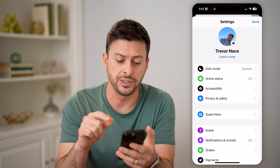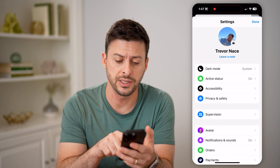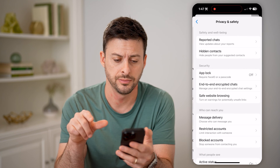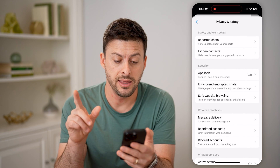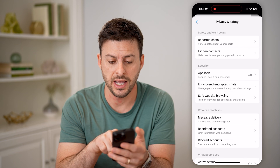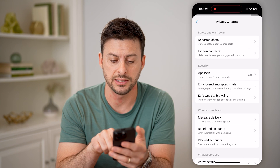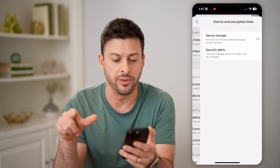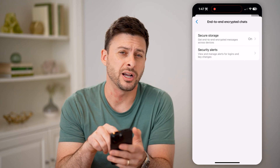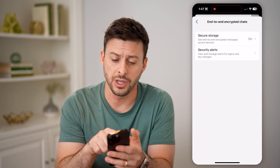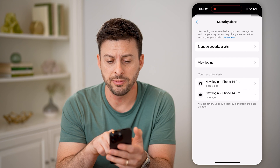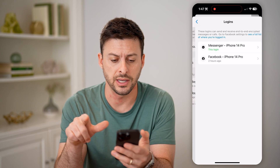You're going to check two different places. The first place is Privacy and Safety midway down, and then from here you can see it says End-to-End Encrypted Chats. Tap on that, and you'll see the second option: Security Alerts. Tap on that.